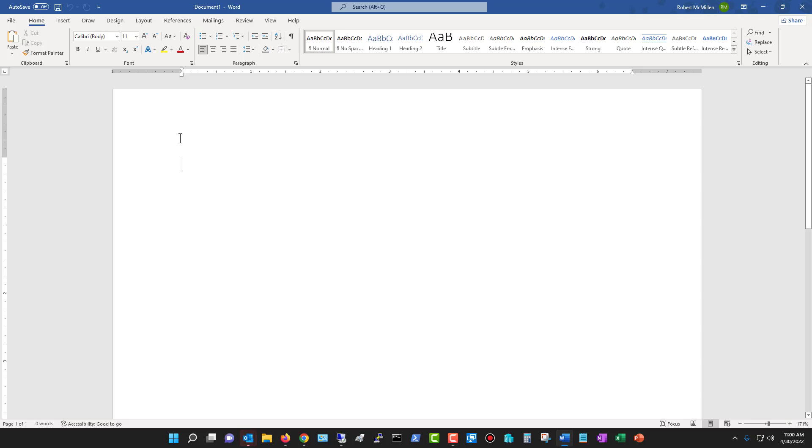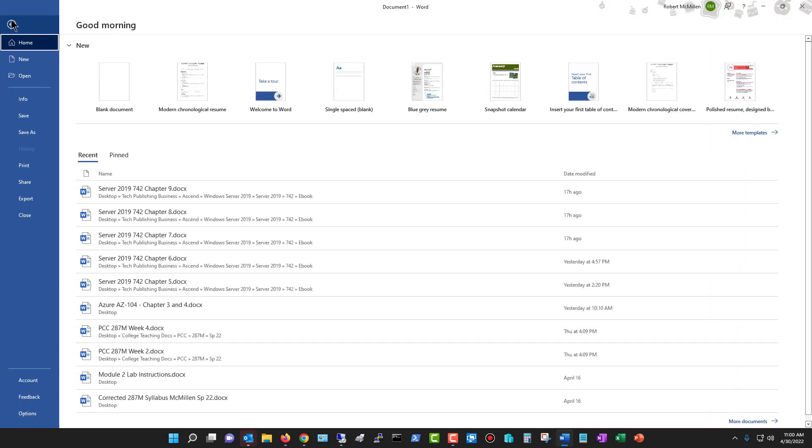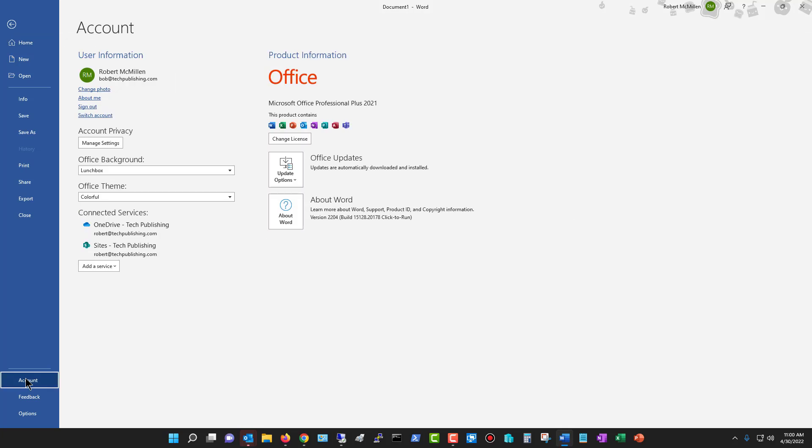I'm in Microsoft Word 2021. If we go to File and then go to Account, we can see the option to change the Office background as well as change the Office theme.